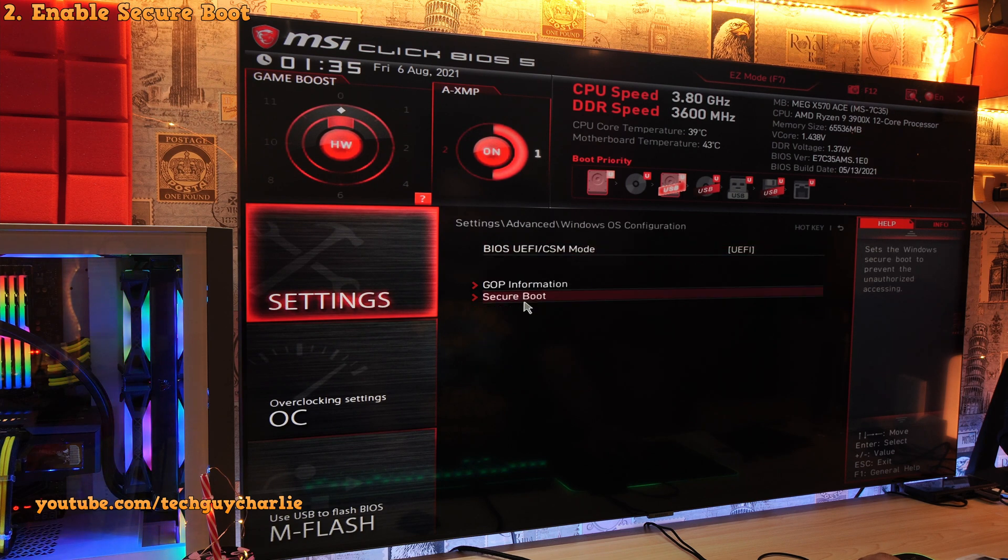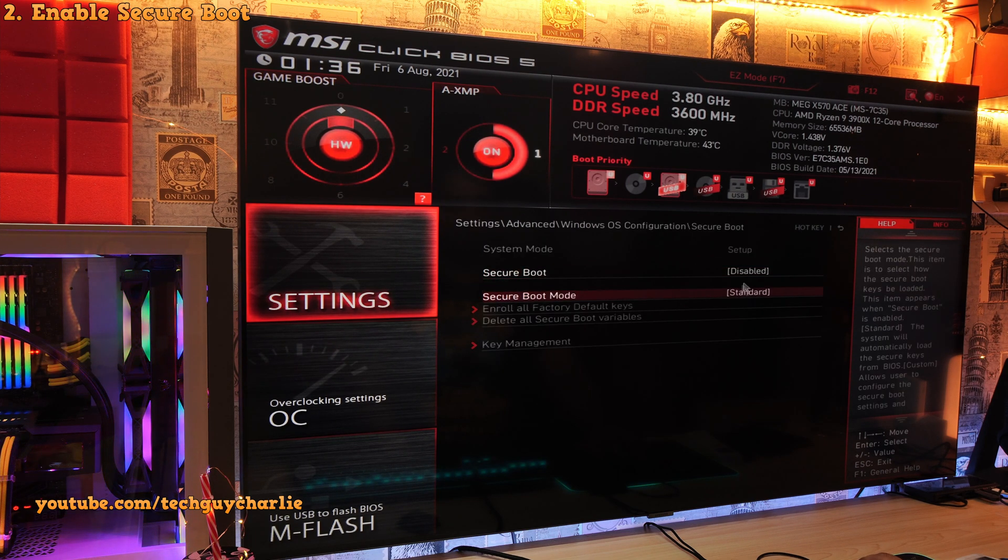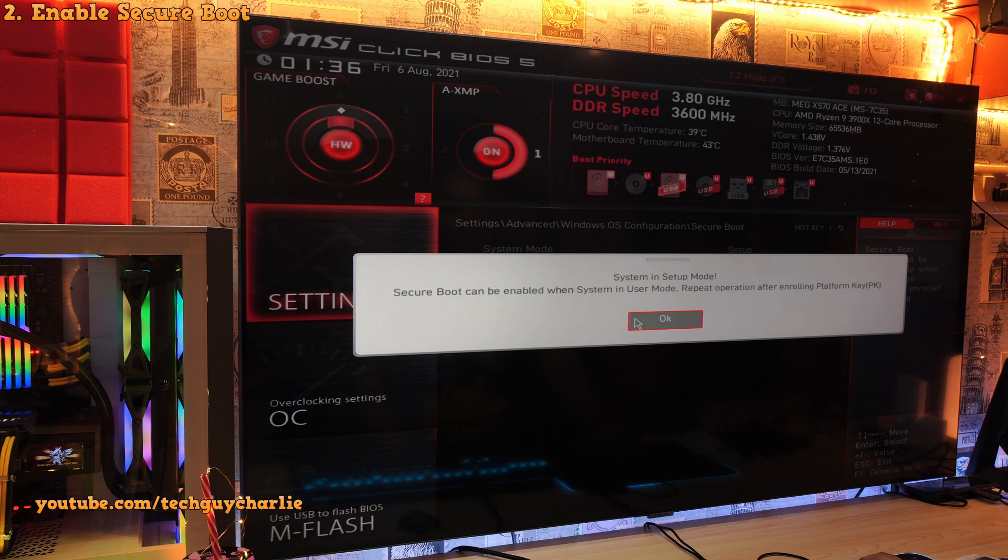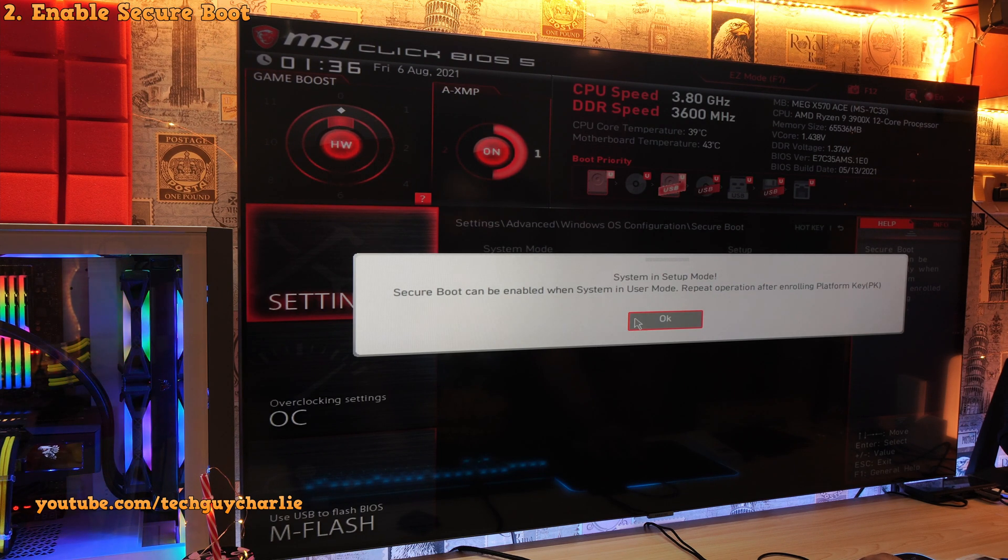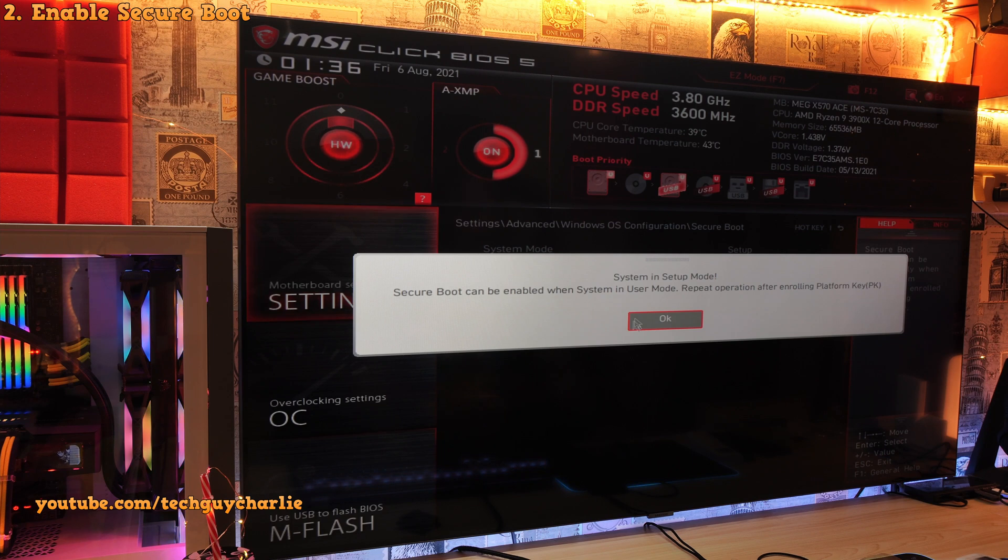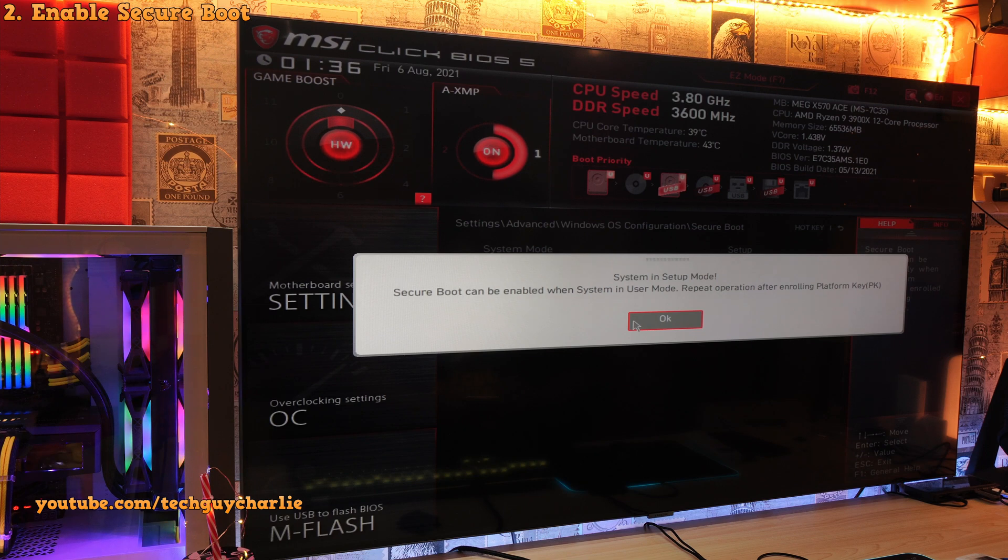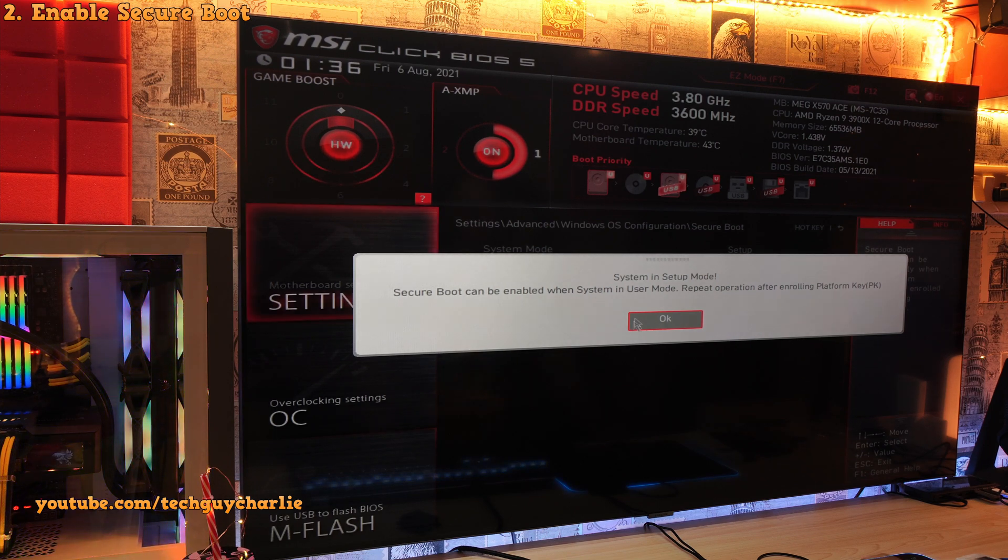then Windows OS configuration, then tap on secure boot and enable this feature. Ok, so as you can see, we are getting a prompt which says system in setup mode. Secure boot can be enabled when system is in user mode. Repeat operation after installing platform key.